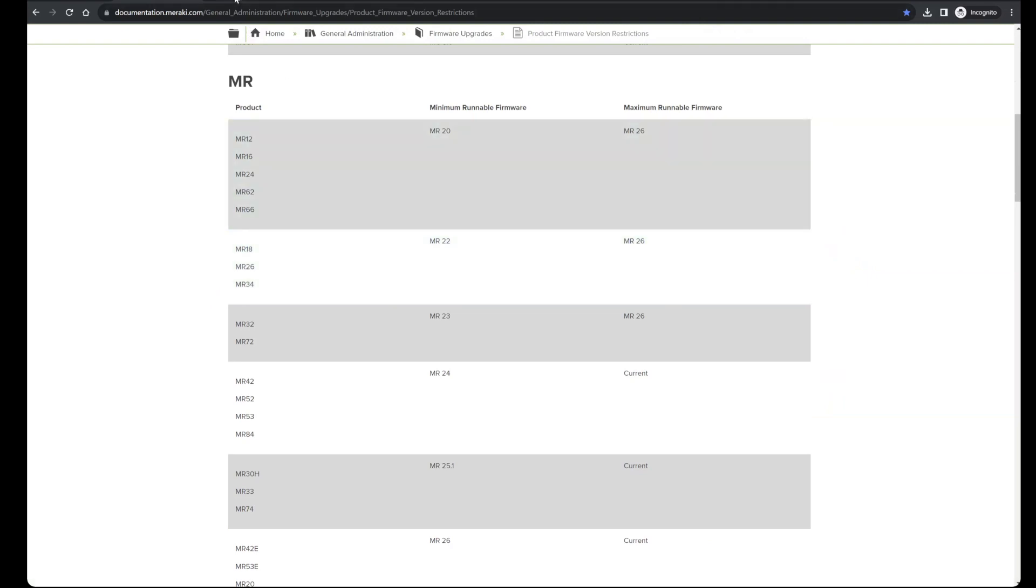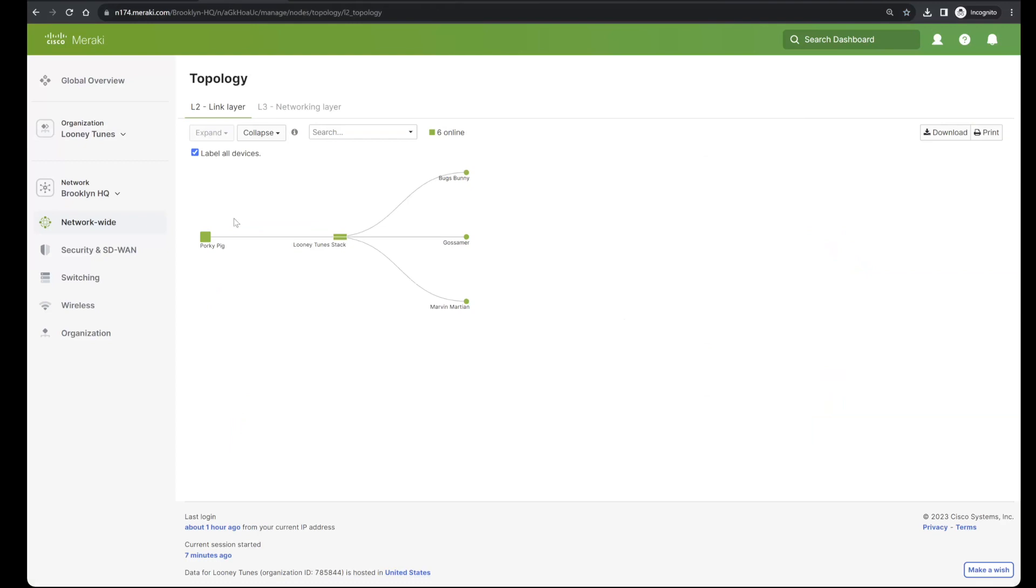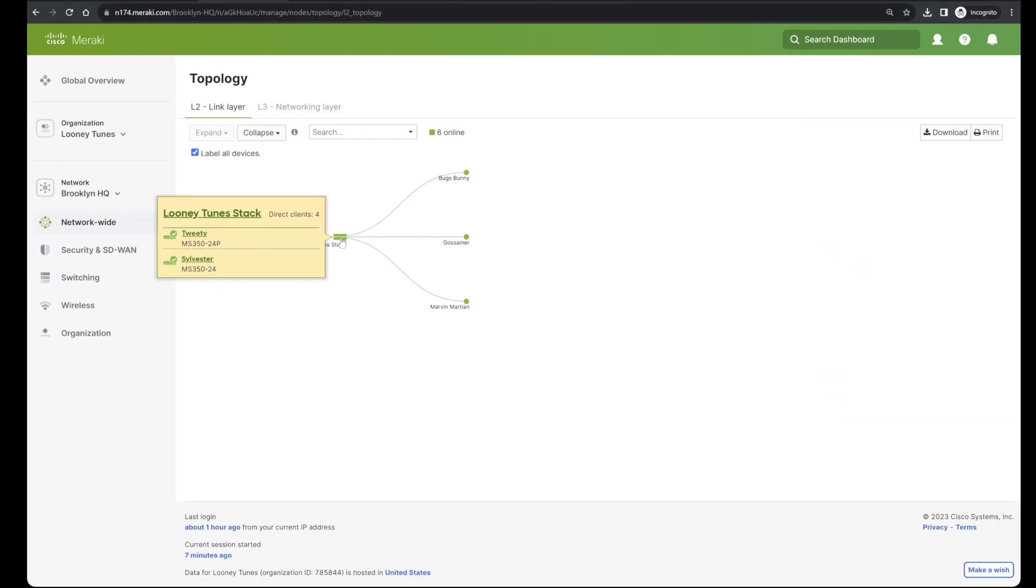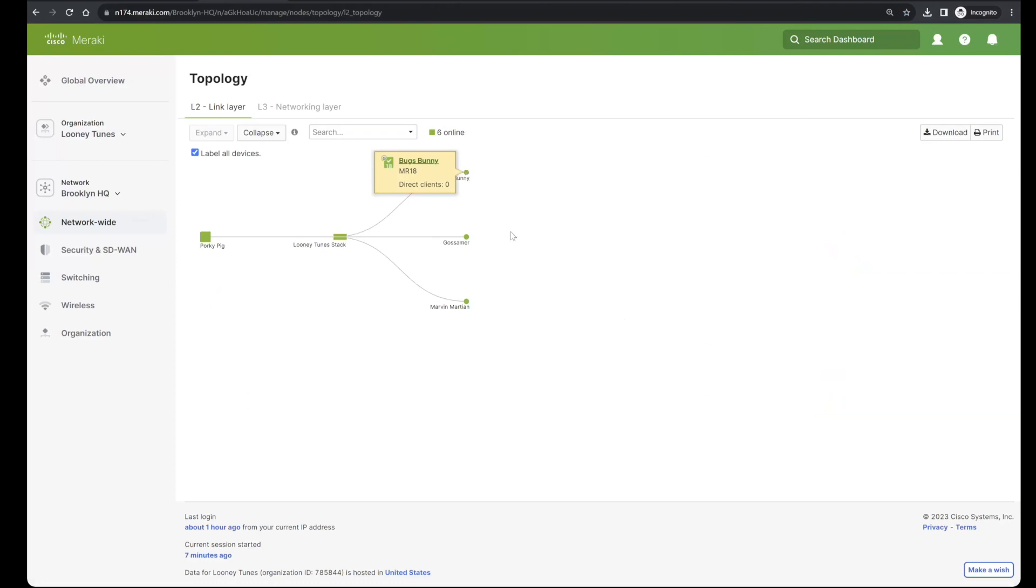In this particular network, I have a head-end firewall connected downstream to a stacked pair of MS350 switches, which in turn have three APs connected to them. Bugs is an MR18, Gossamer is my MR33 access point, and Marvin is an MR26, another one of the older access points that is going to have a maximum runnable firmware version.